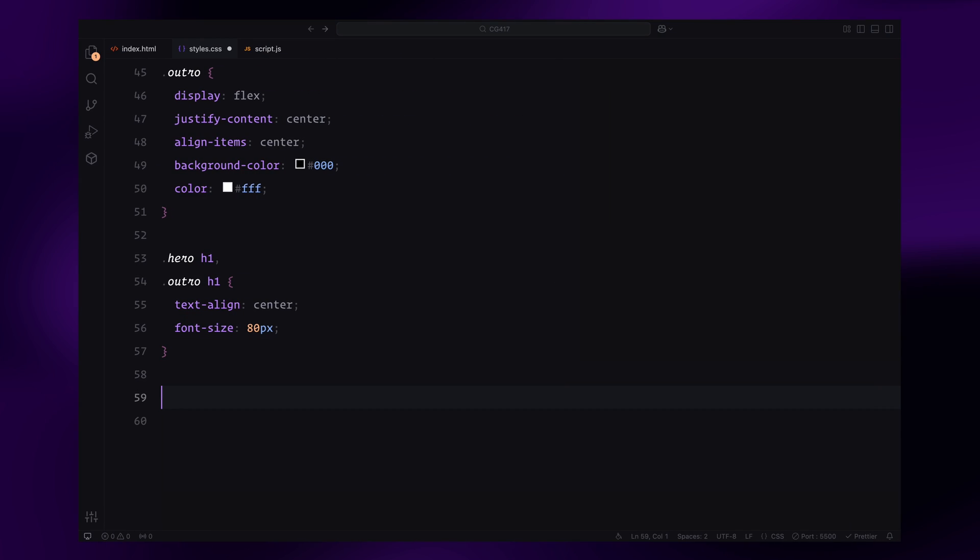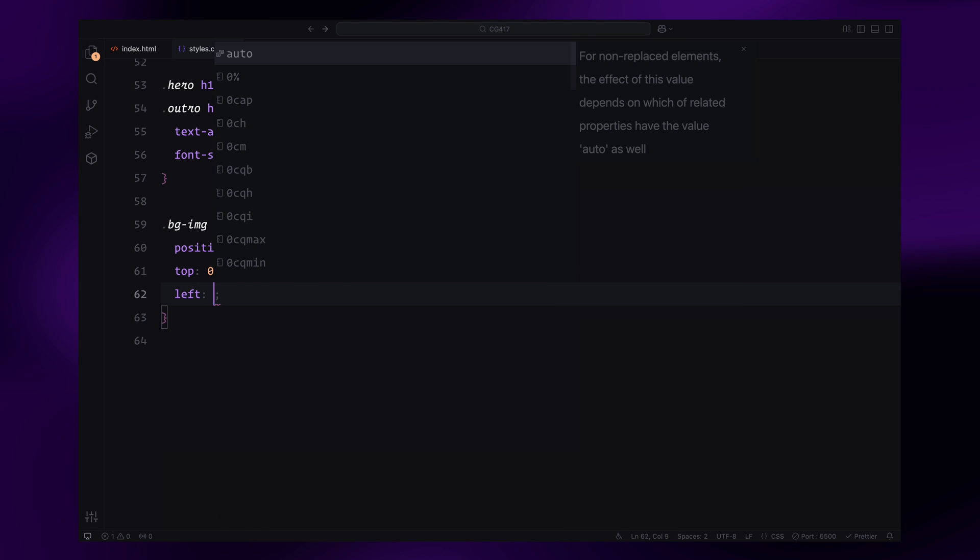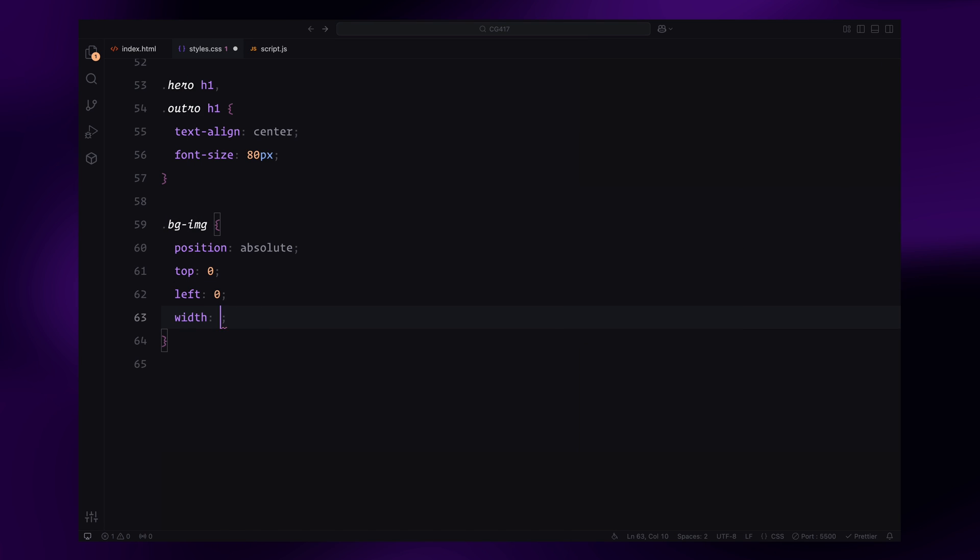The background image in the sticky section will be set to cover the entire area, positioned absolutely at the top left corner of the section.